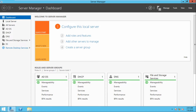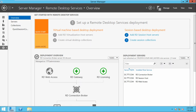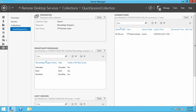Click on Remote Desktop Services. We went through the quick setup of RDS. It has created a collection with Word, MS Paint, and Calculator by default — you can find them here: Calculator, Paint, and Word. These are all the published applications by default.